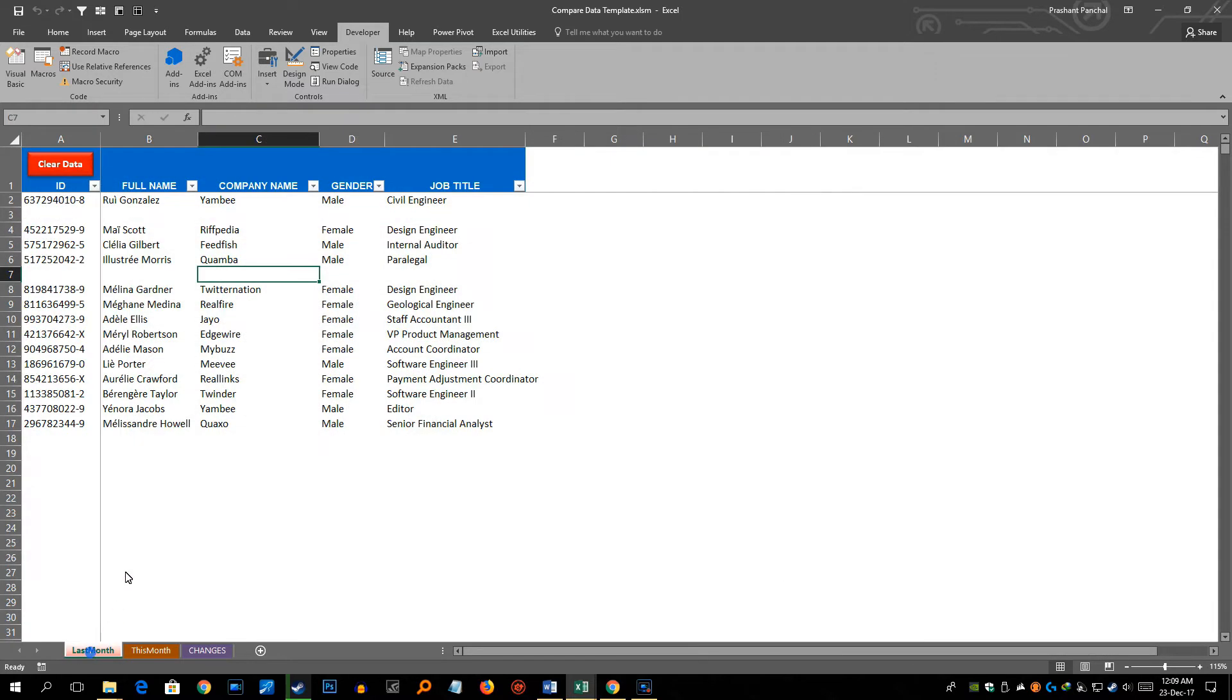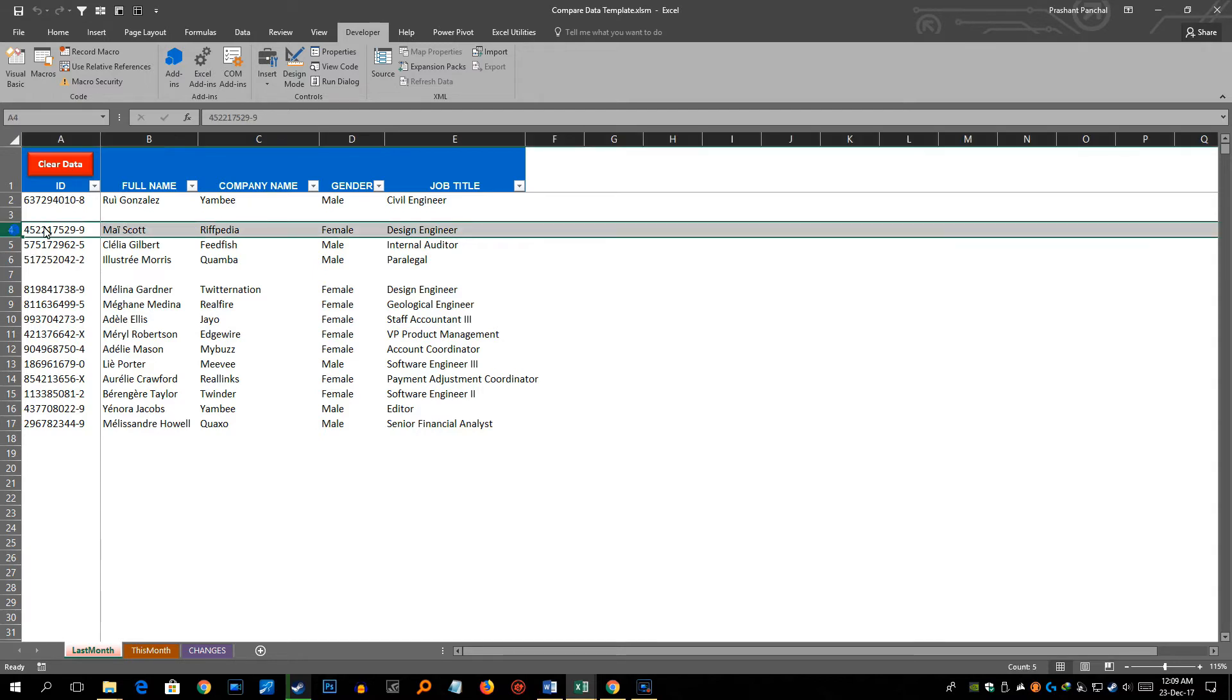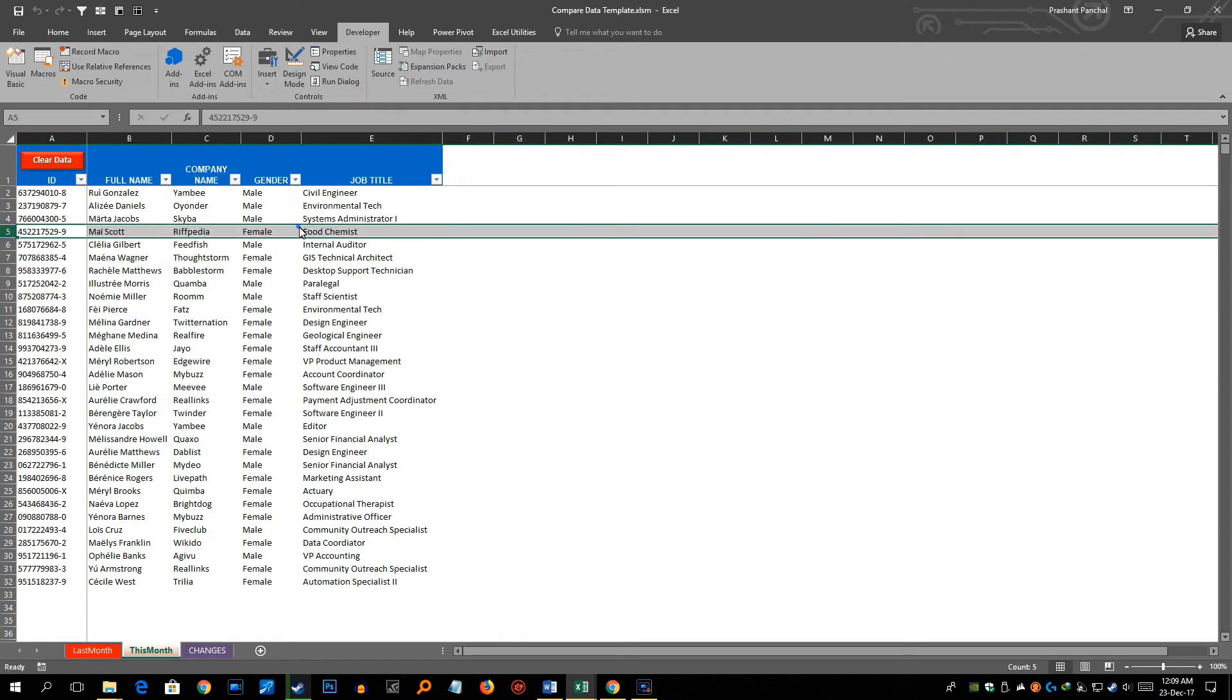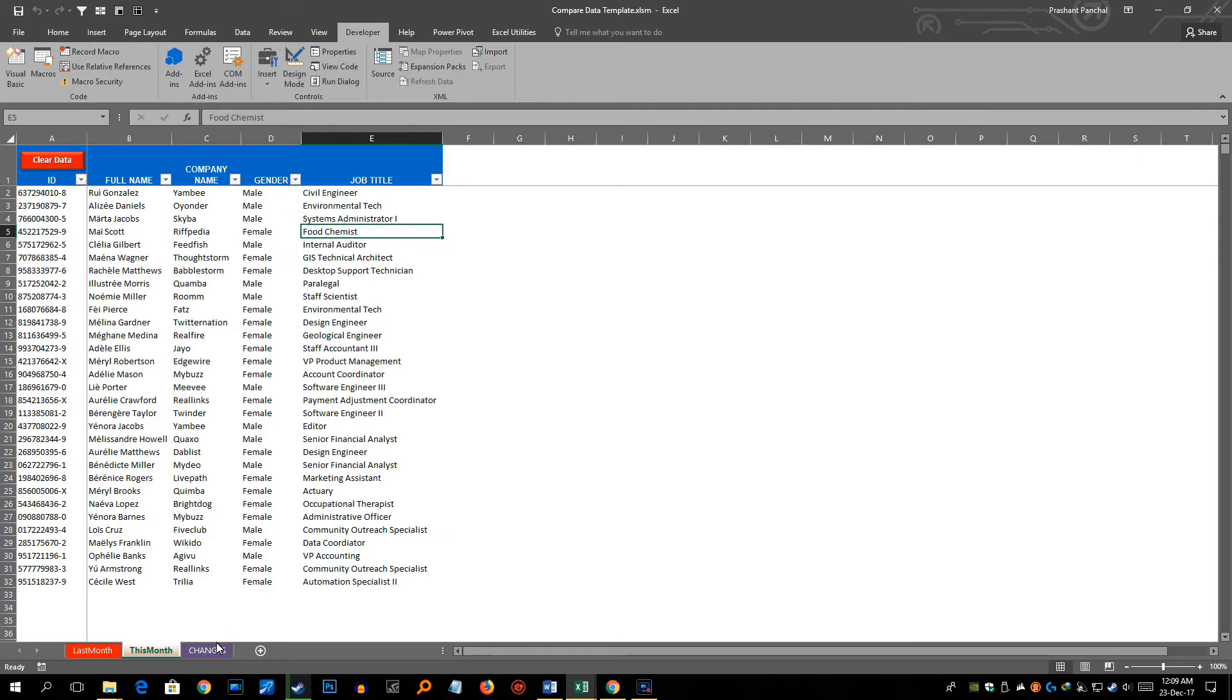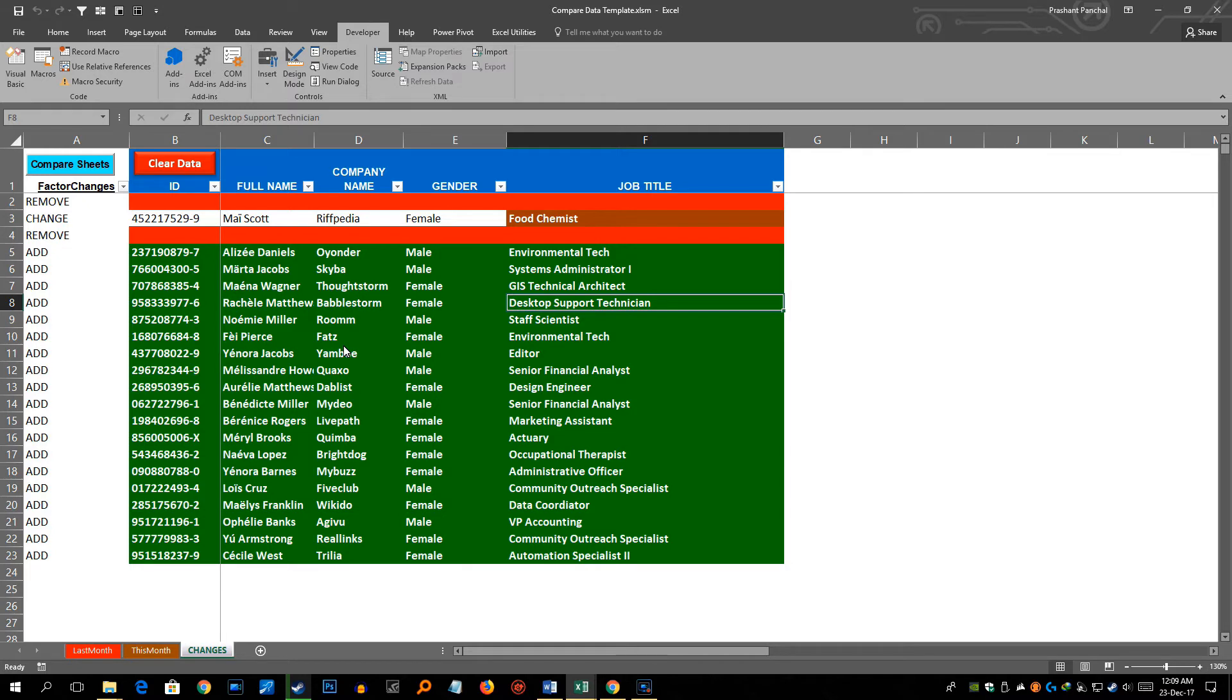And this particular employee's job title has been changed to food chemist which is Mike Scott. So let's go to Mike Scott. He was design engineer in this particular data set and now he is food chemist. So that change is also reflected here. So this is how this particular compare data sheet works and is brilliant for comparing any sort of data.